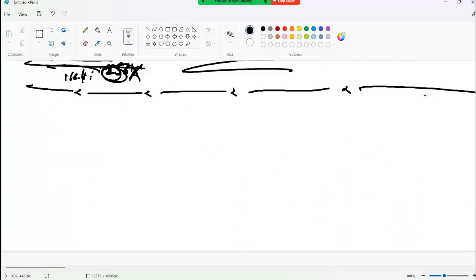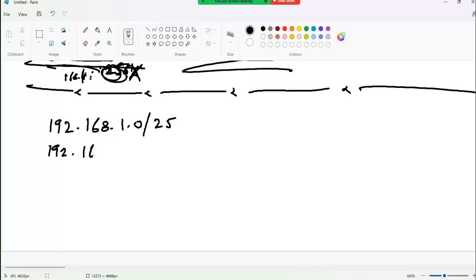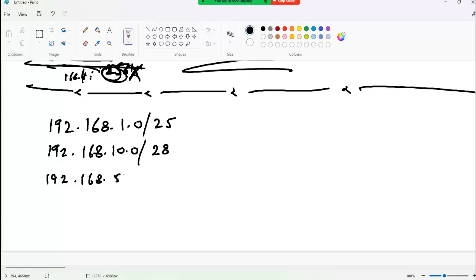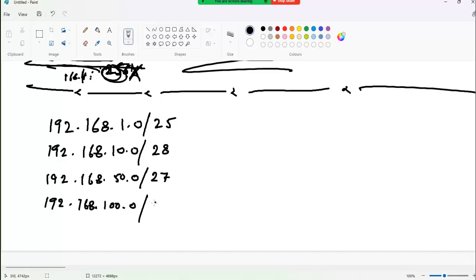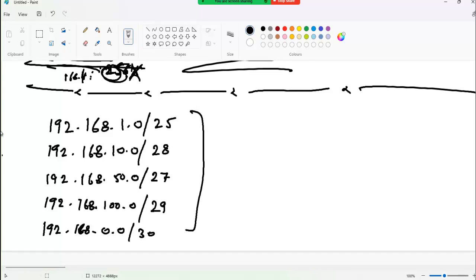Here are some practice examples to solve yourself: 192.168.1.0/25, 192.168.10.0/28, 192.168.50.0/27, 192.168.100.0/29, and 192.168.0.0/30. Apply the four rules to each one.